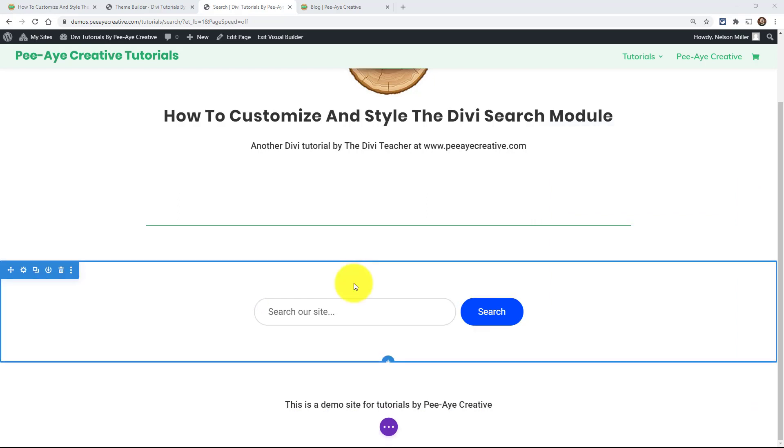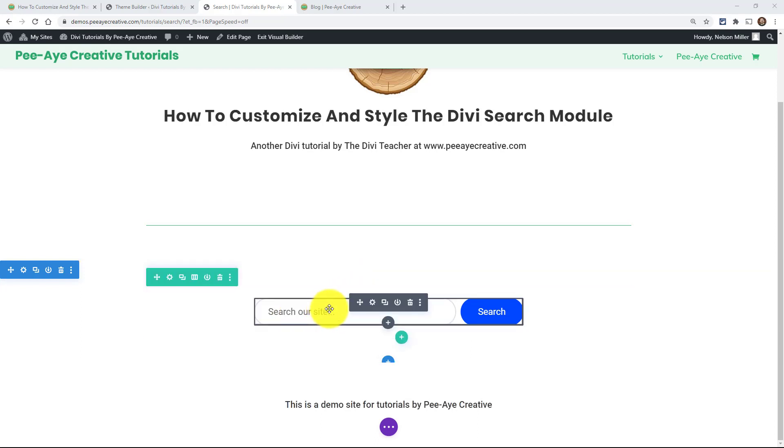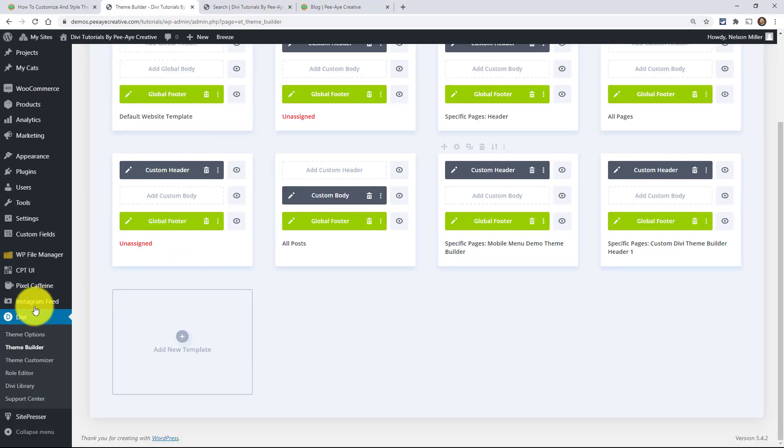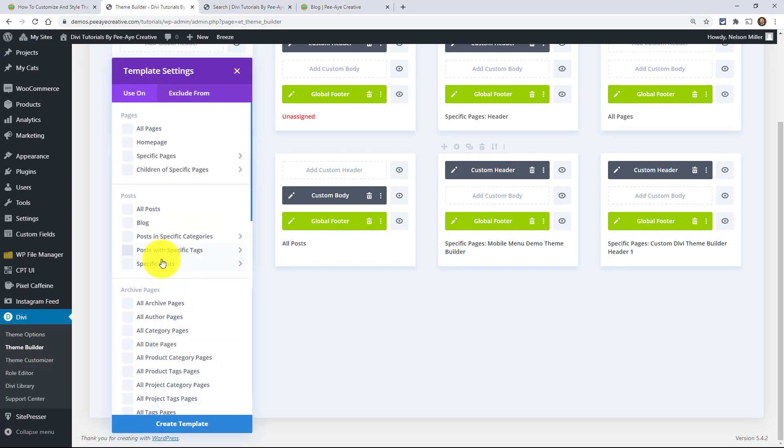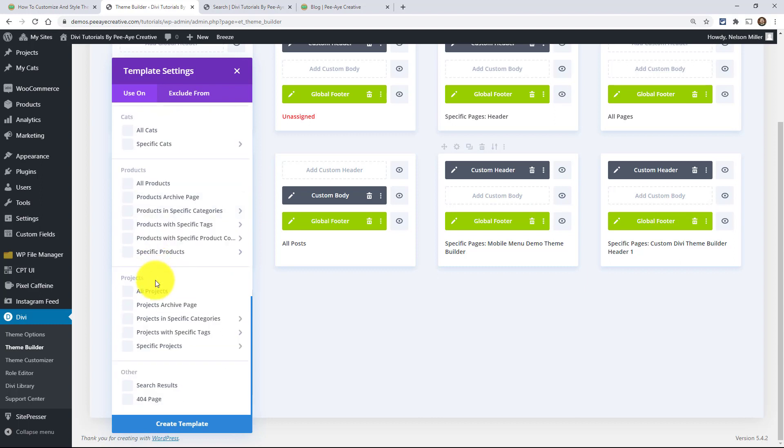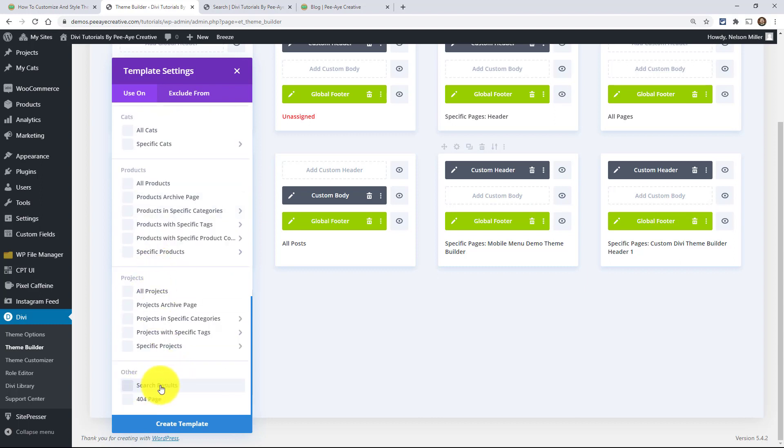Okay. So now we are going to shift and show you how to build the search results page. So when someone comes here and types in a search, some kind of keyword, whatever they're looking for, we need to have a page that's displayed for the results. And otherwise it's going to look kind of terrible. So we can do that and we can do that in the theme builder. So I'm going over here to Divi theme builder and I'm just going to add a template, go down to the bottom, look for search results, so click on that, then click create template.